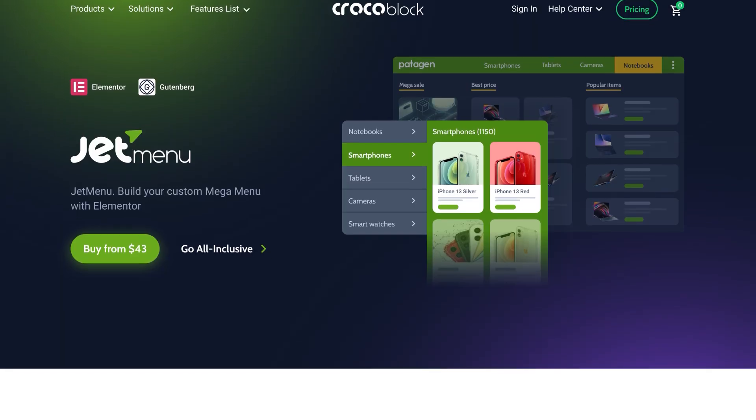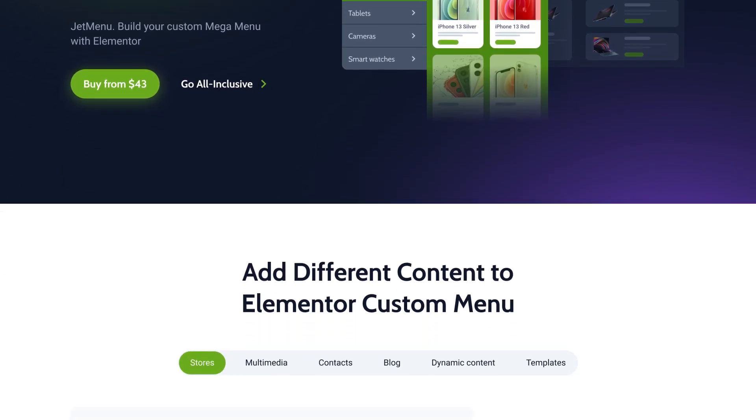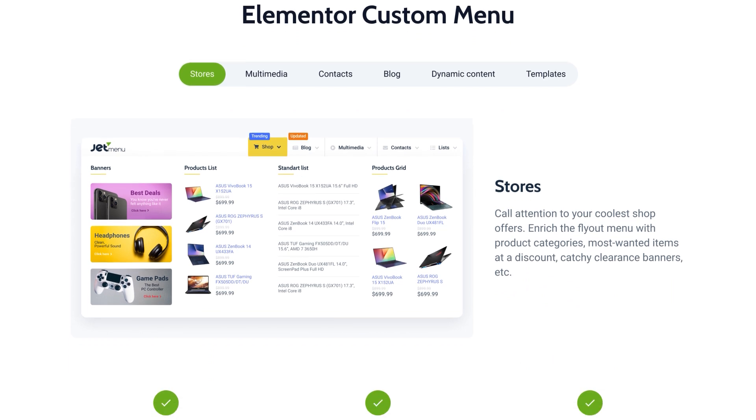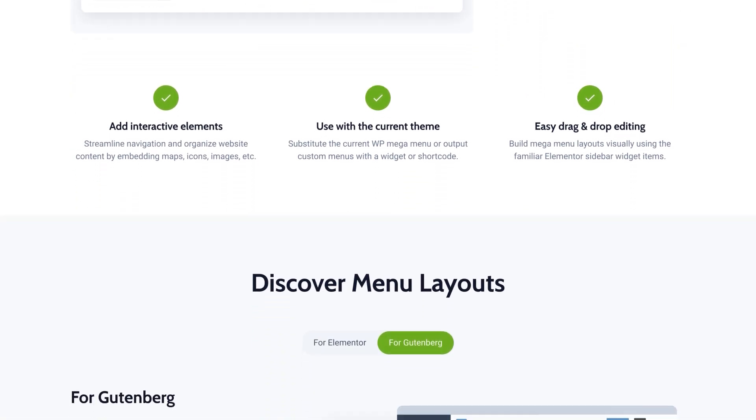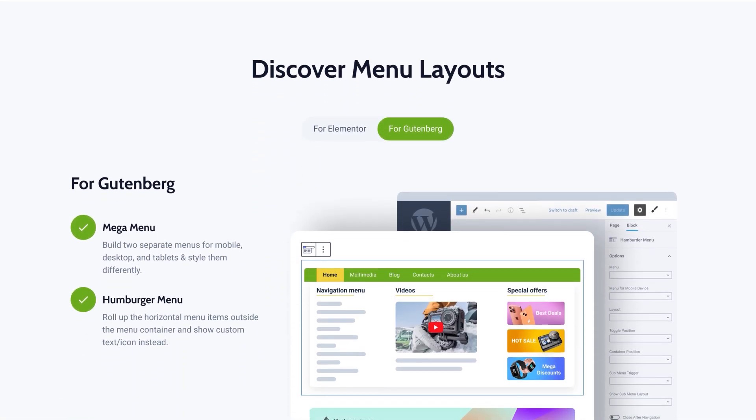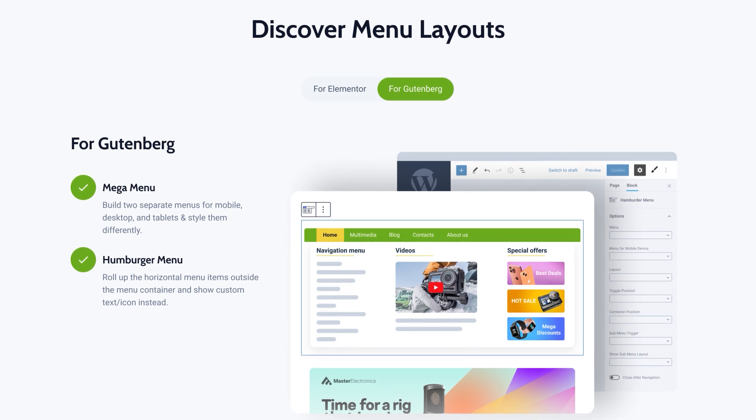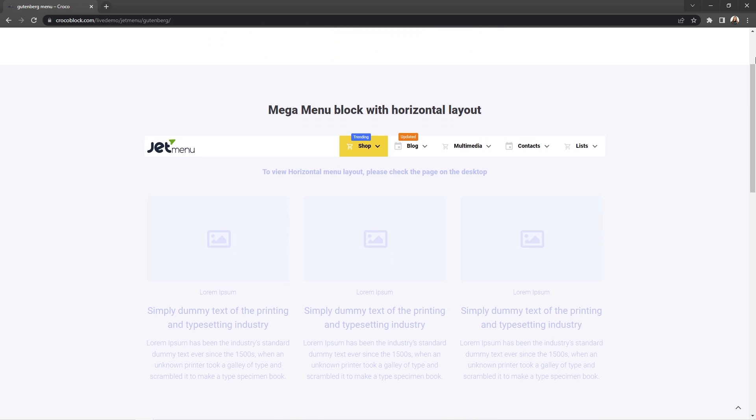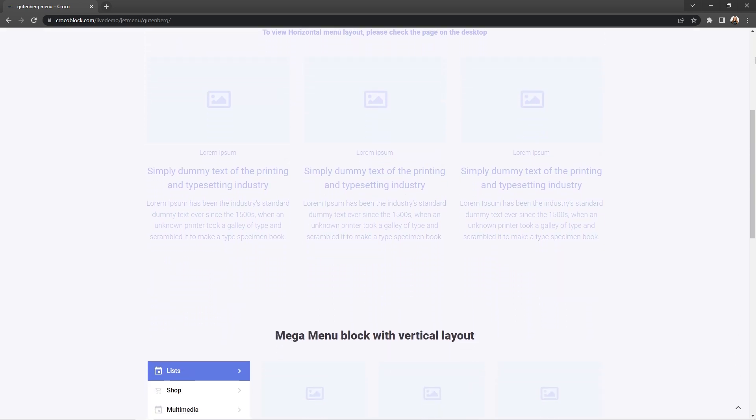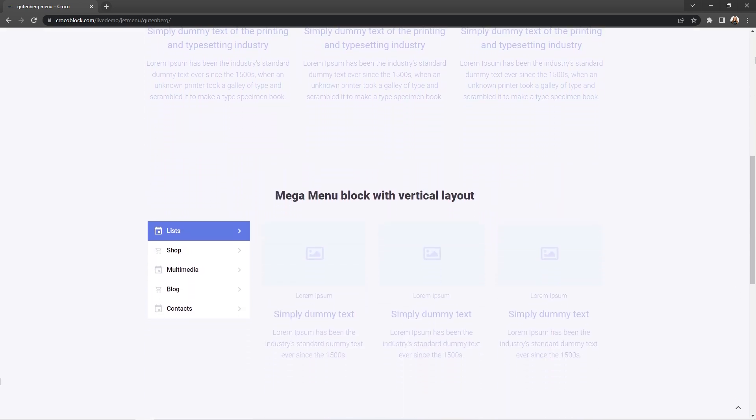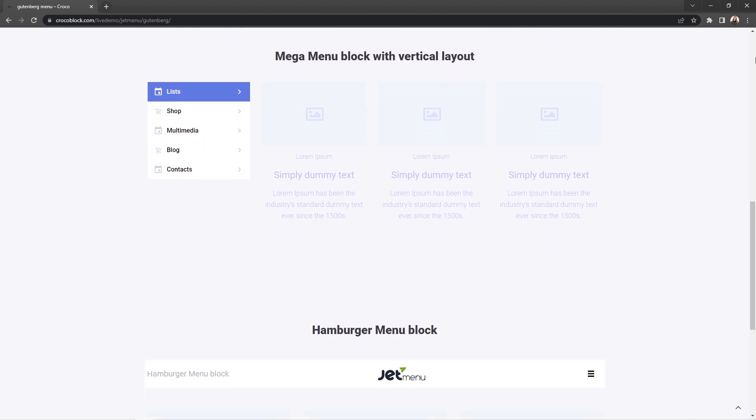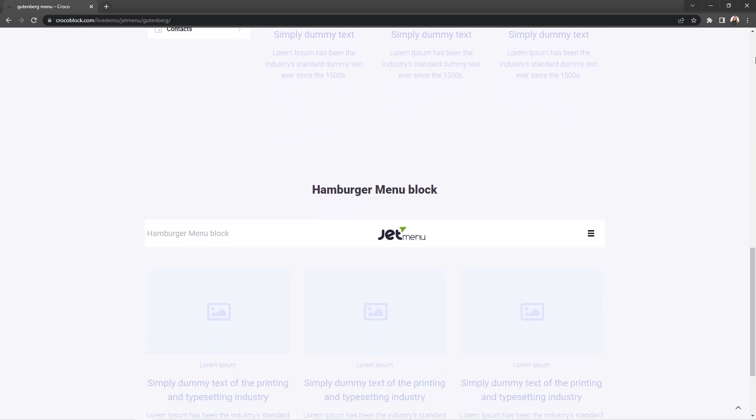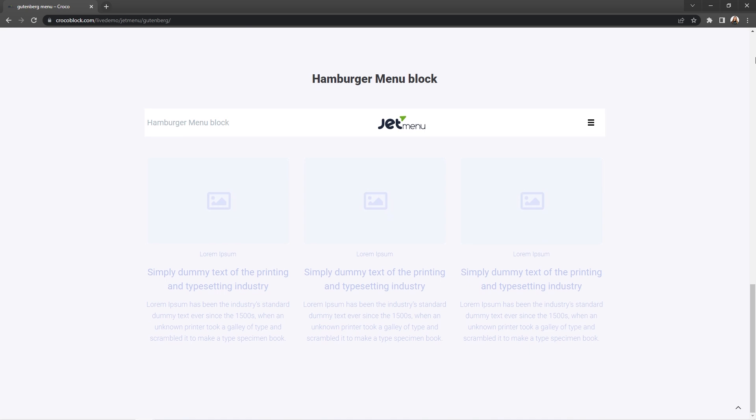Before jumping into the settings part, I'd like to show you what this plugin is capable of in terms of building nice looking Gutenberg-based menus with all sorts of content you like. Right here we created a special demo page where you will find examples of how JetMenu blocks, MegaMenu and HamburgerMenu can be implemented and used on a site built with Gutenberg.